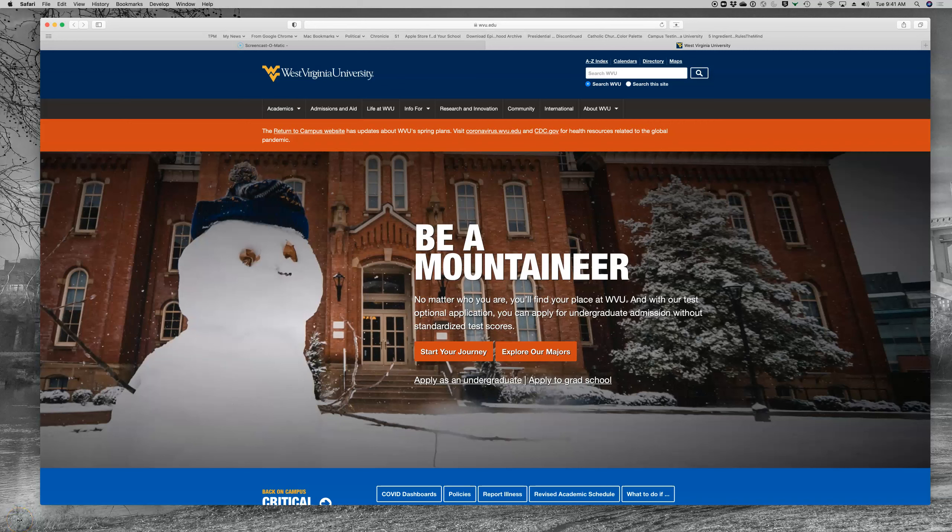Good morning everyone. There were some questions today about how to access Zoom and how to log in properly. I wanted to walk you through the process so I have my web browser up and I'm going to open Zoom in just a second.